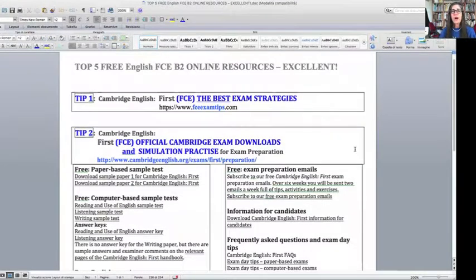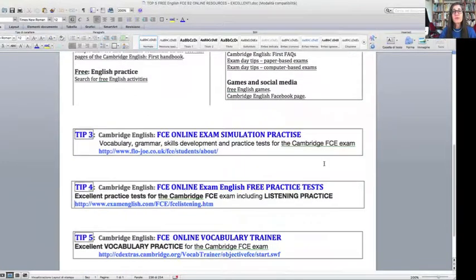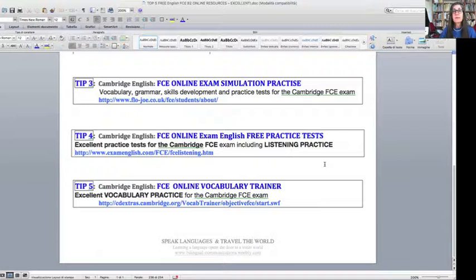So let's summarize once more. Tip one: the best exam strategies at FCEExamTips.com. Tip two: go to the official Cambridge English website for First Certificate — that is absolutely important. Tip three: excellent advice for strategies and a lot of exercises on flojo.co.uk. Tip four: some more exercises — listening and non-listening — for all parts of the FCE exam, online exercises at ExamEnglish.com. And finally, tip five: the vocabulary trainer, which is online and trains your vocabulary with fun games. So these are my five top tips for your First Certificate exam.